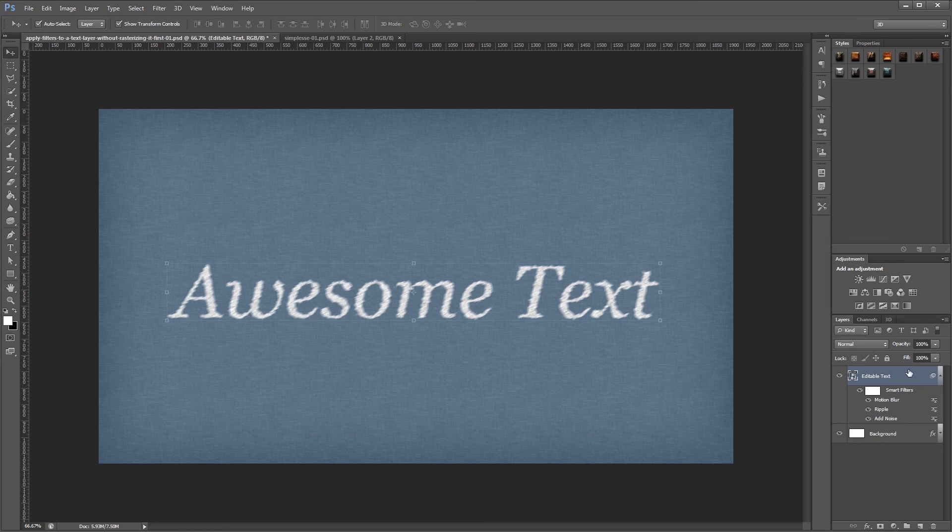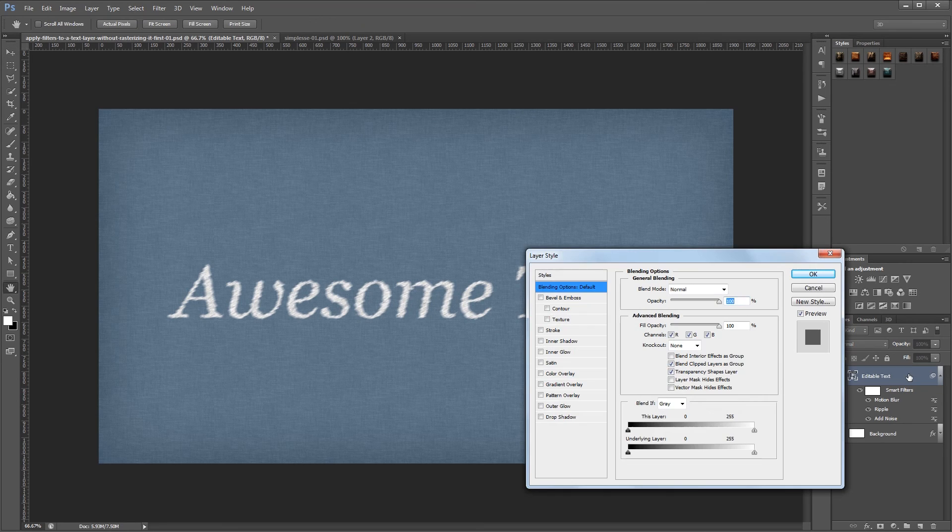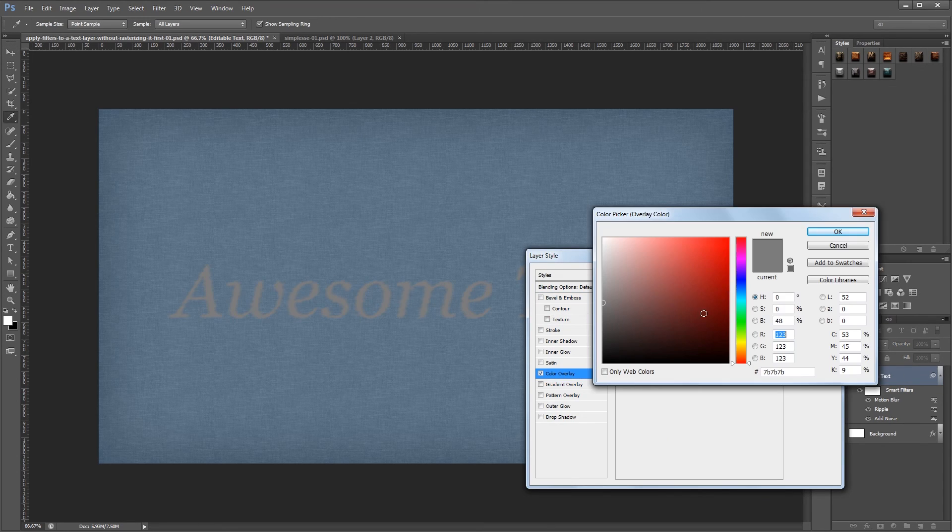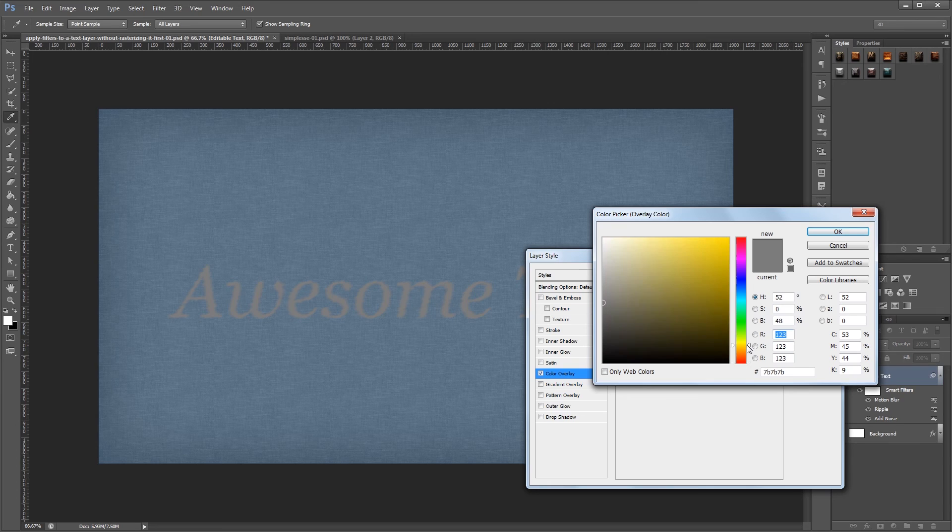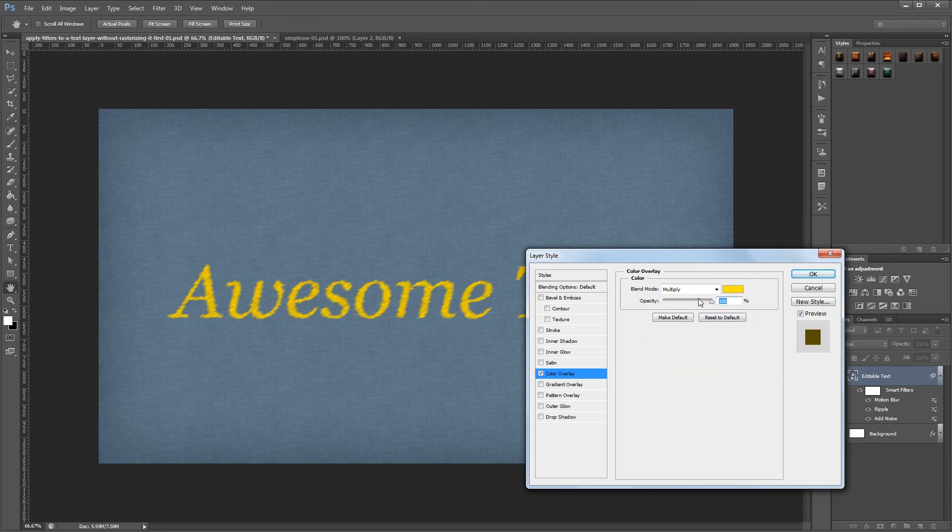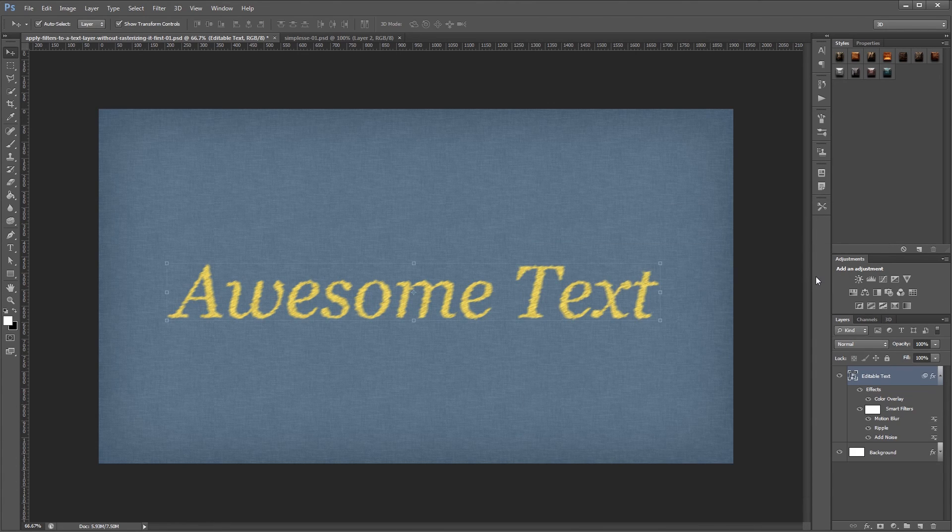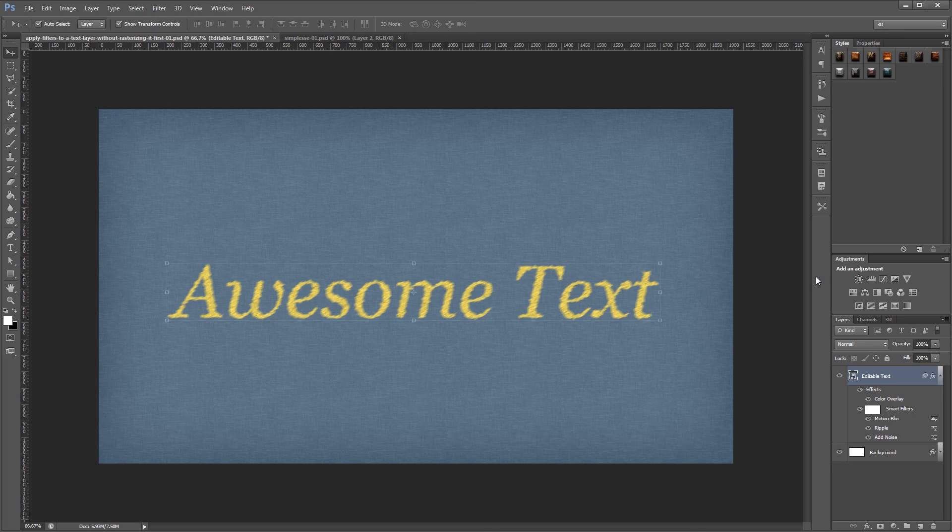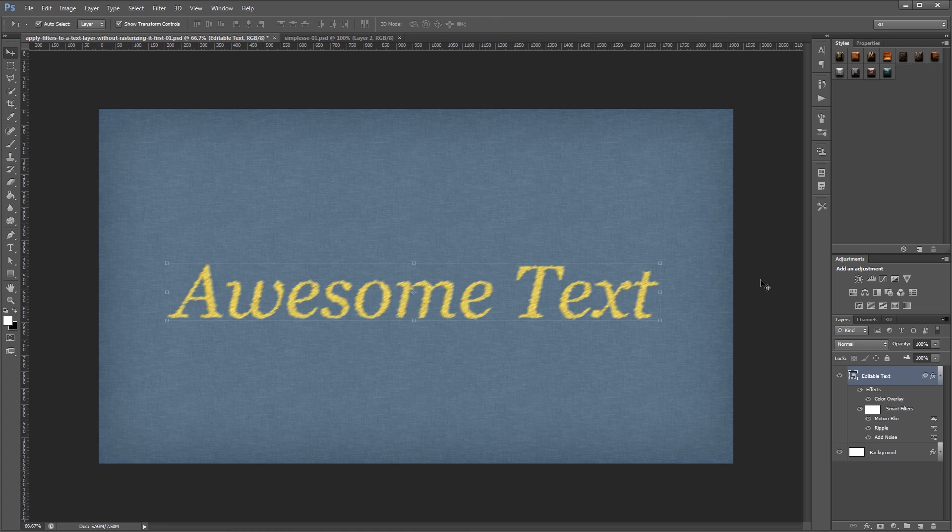You can also double click your smart object to open the layer style dialog and apply all kinds of effects. By combining smart filters, smart objects, and Photoshop's other tools, you can get some pretty cool effects without having to rasterize your text first.